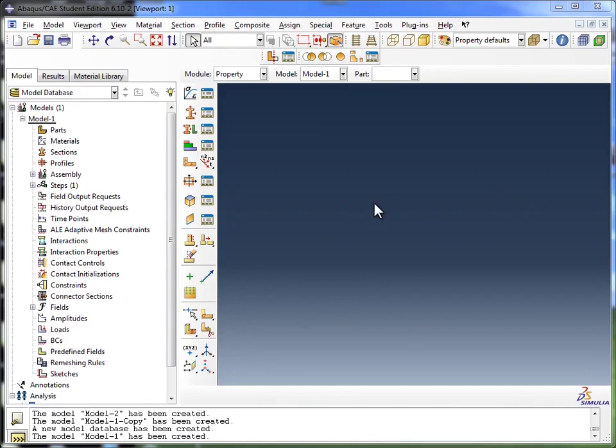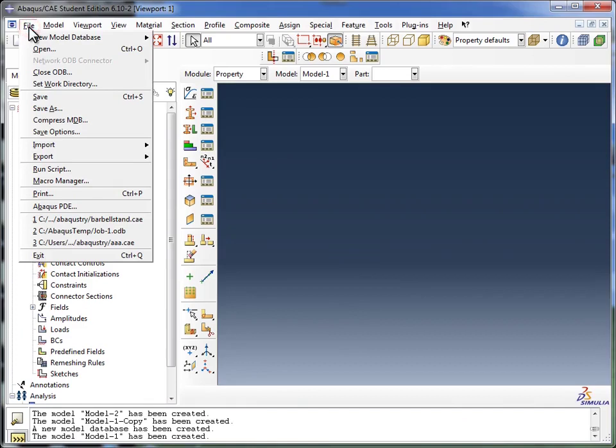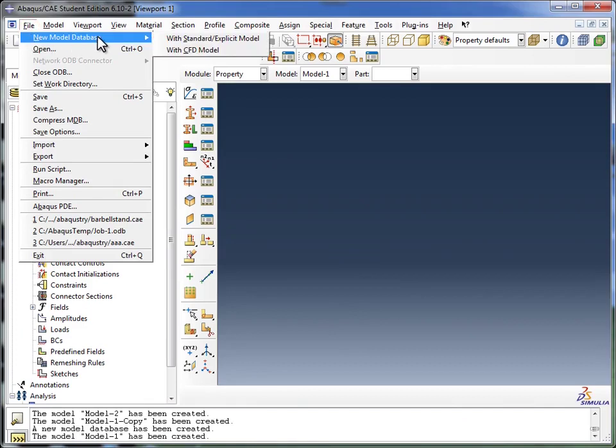Now, if you haven't already done this, the first thing you want to do is go to File, click on New Model Database, and choose Standard Explicit Model.